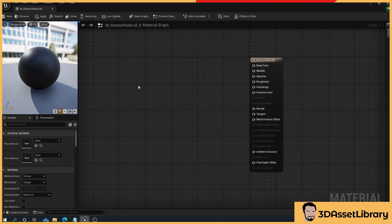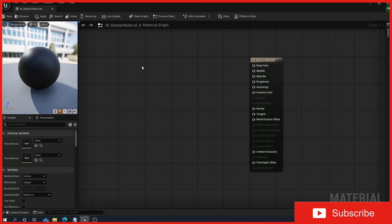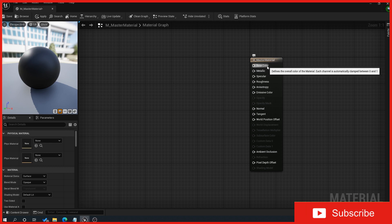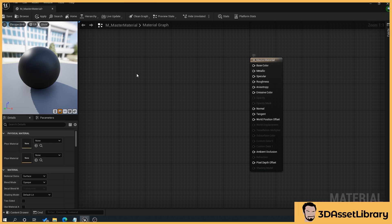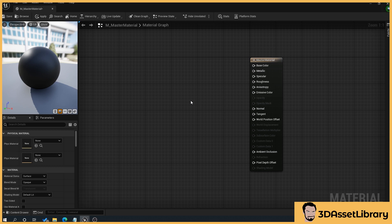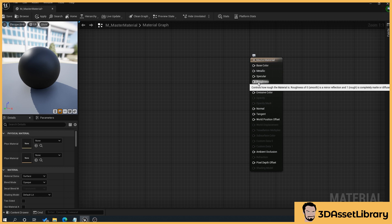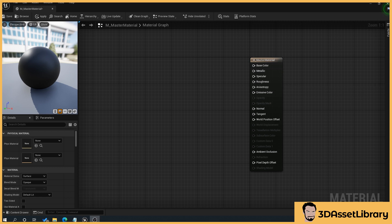We're going to keep this very simple. We're going to create a master material that has a colour, a roughness, and a metallic. Colour is base colour - this is where you would essentially plug your texture in or our colour in this case. Metallic is how metal something is - if you want it to look more like steel or less like steel, this is what that value controls. And roughness is how shiny something is.